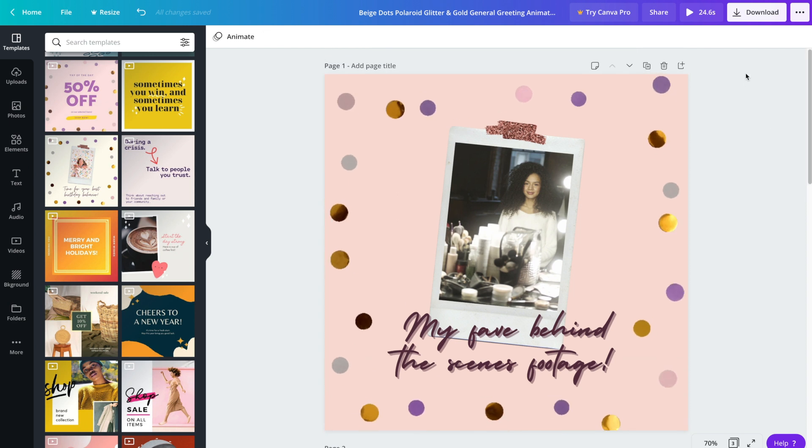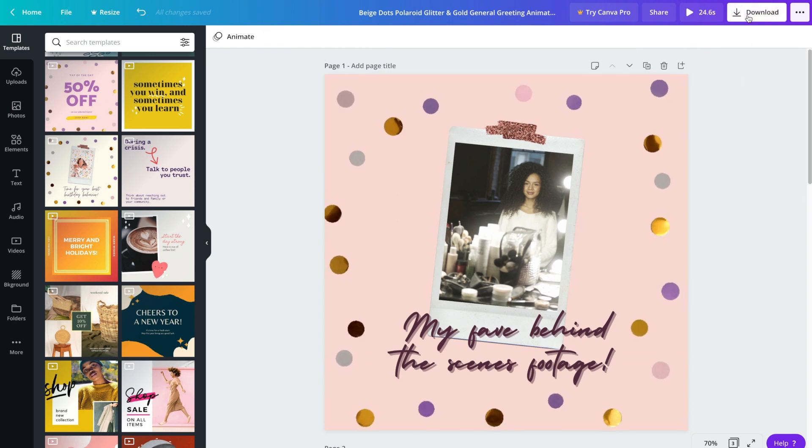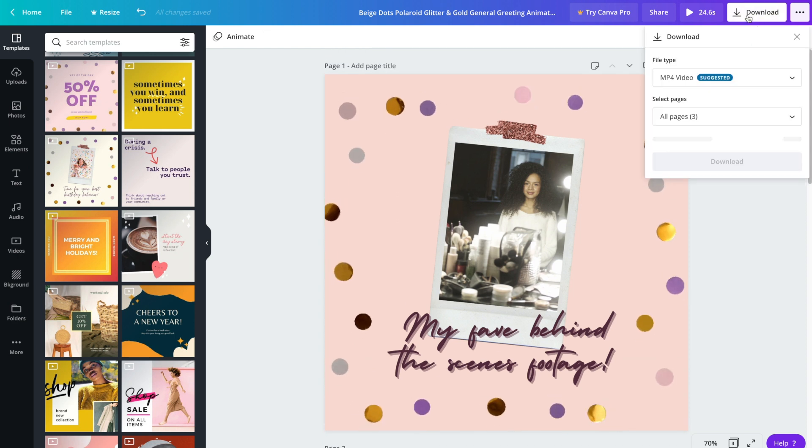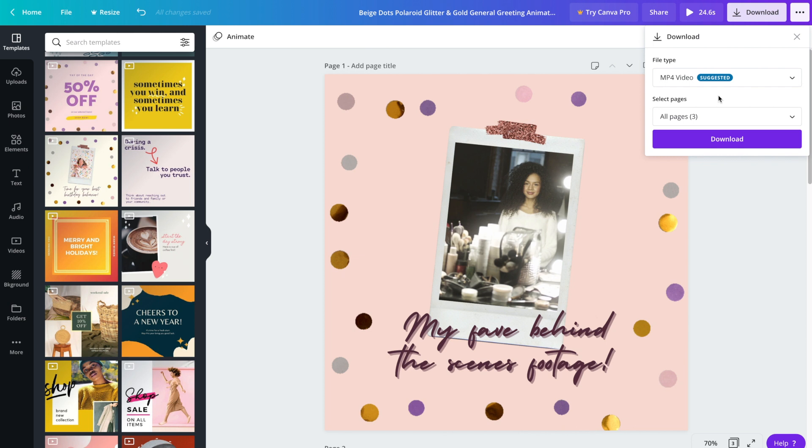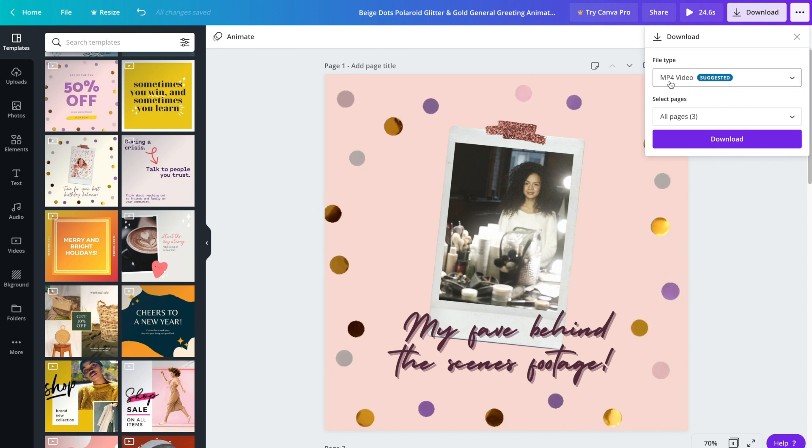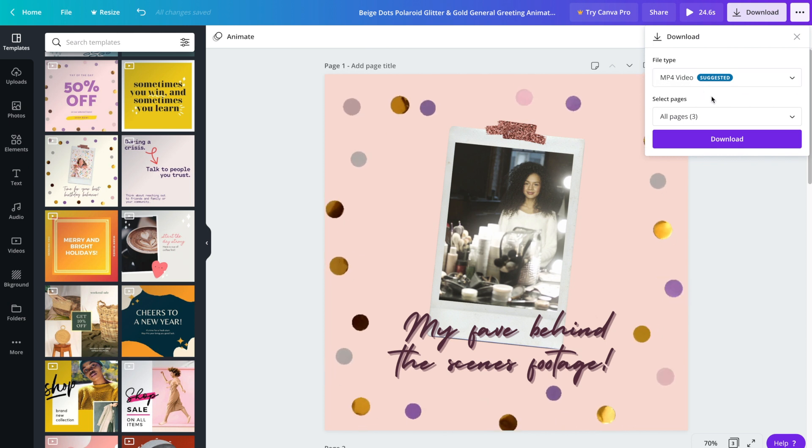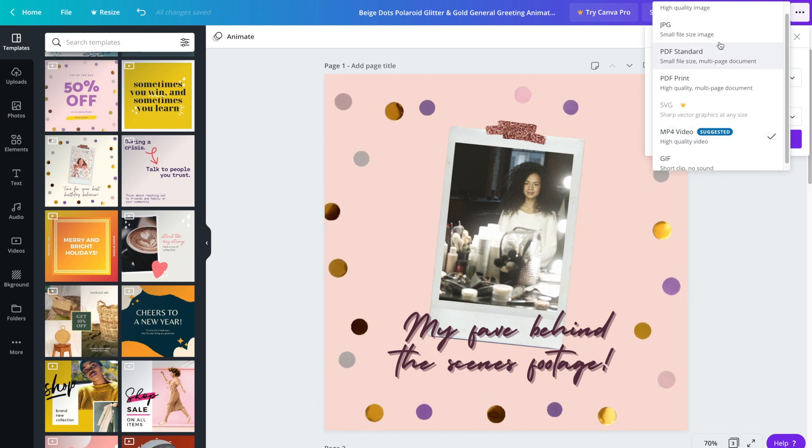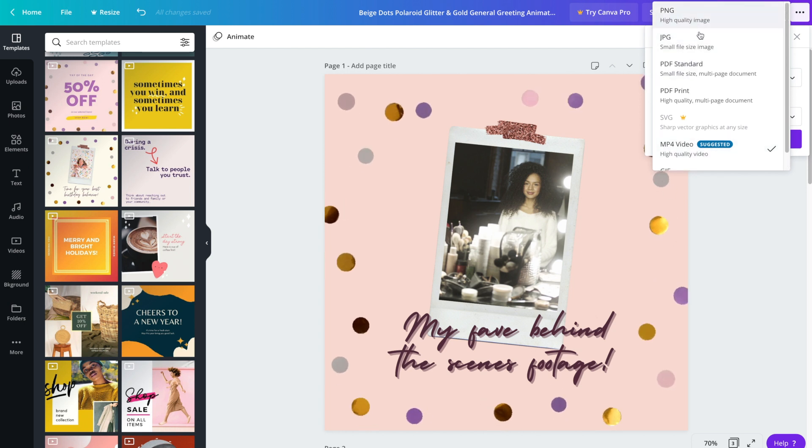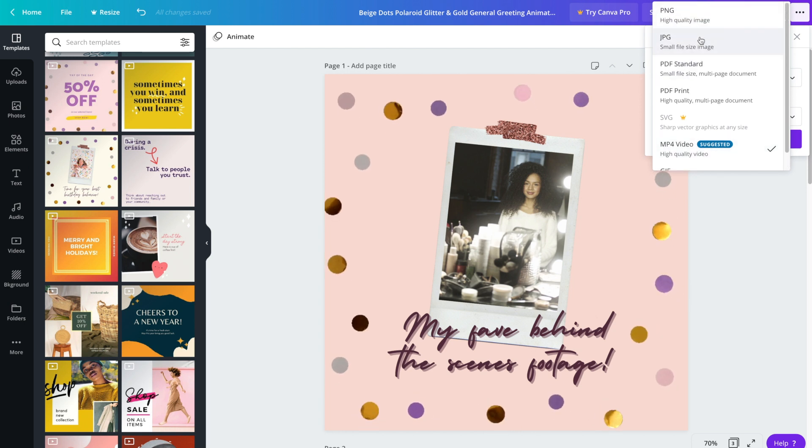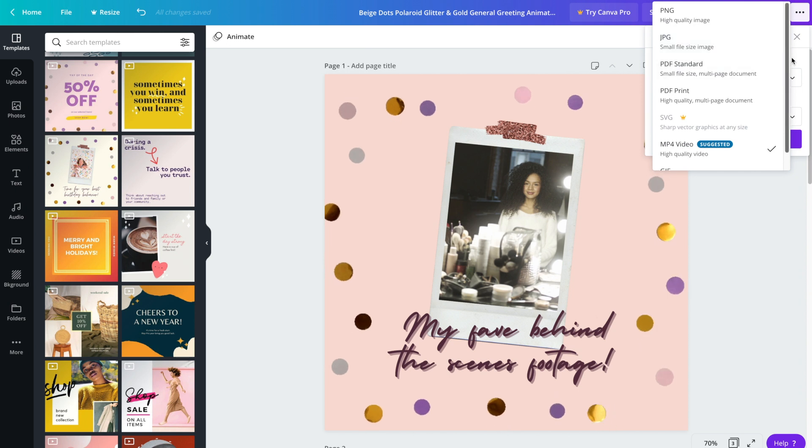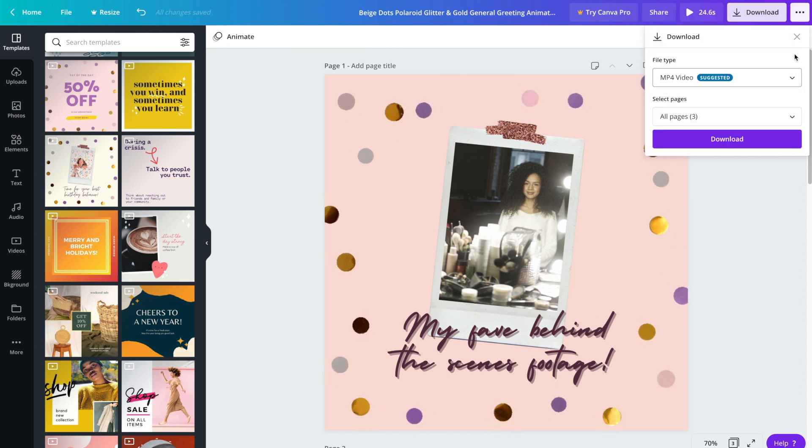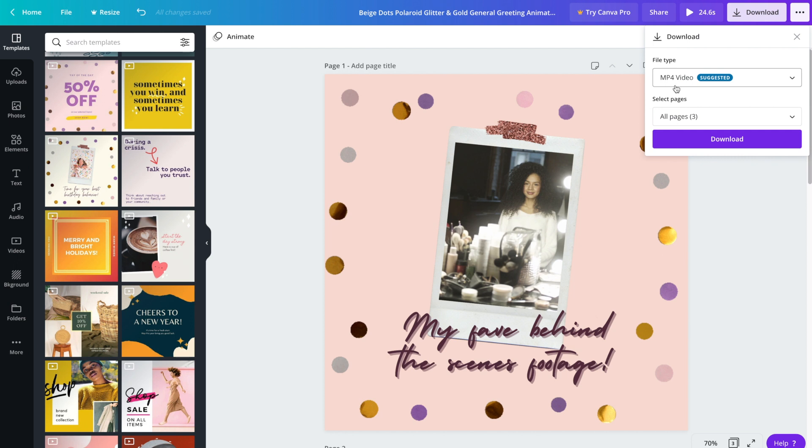You can click on the download button in the top right hand corner. You don't need to change the file type - it's already set as an MP4 video. You do have the option to choose PNG or JPEG if you want to just save it as an image, but I'm assuming you want it to be animated. If that's the case, just keep it at MP4 video.